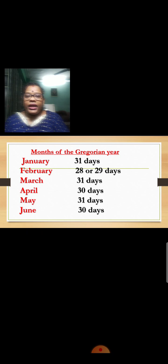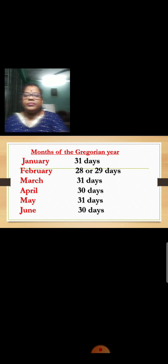Now you all are going to repeat after me. Ready? Months of the Gregorian year: January, February, March, April, May, June, July, August, September, October, November, December.